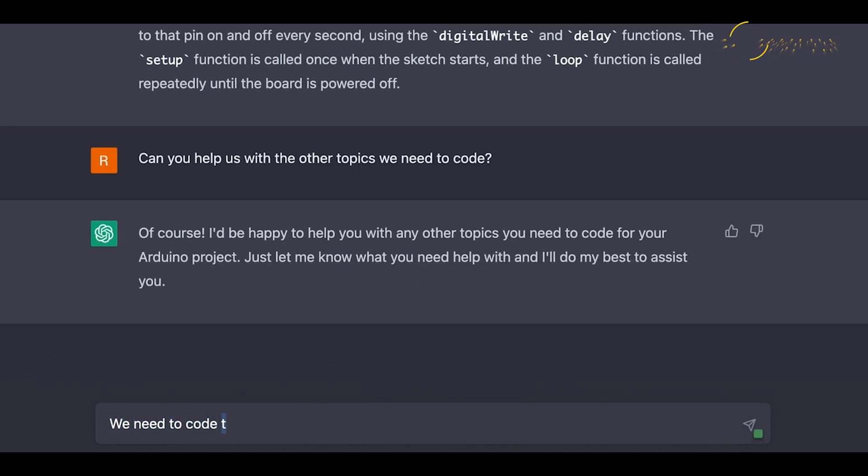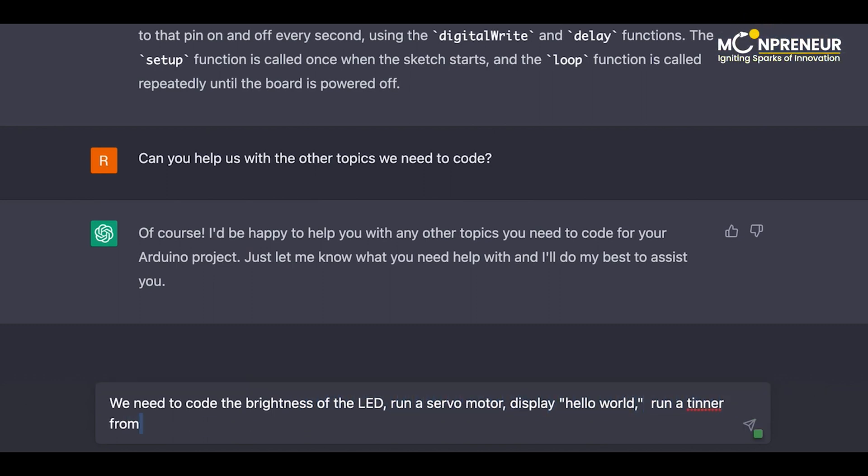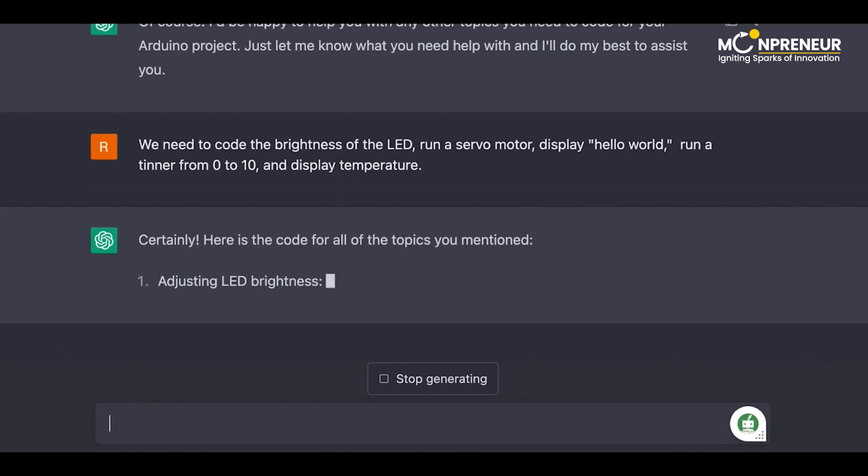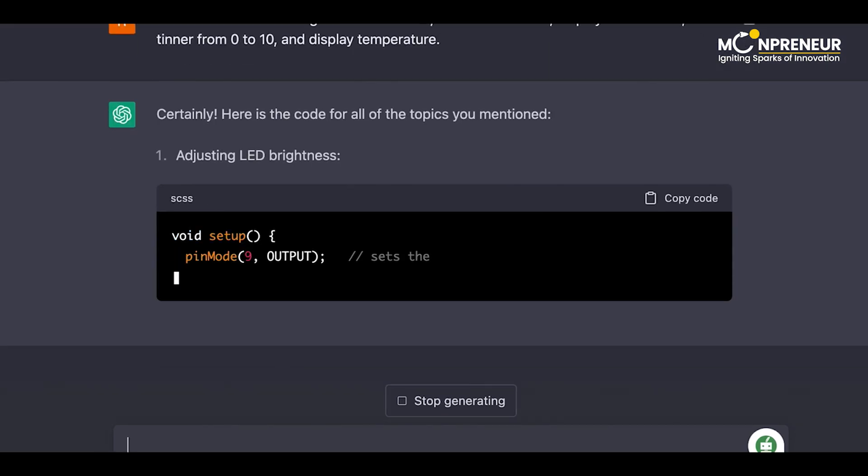We need to code the brightness of the LED, run a servo motor, display hello world, run a timer from 0 to 10, and display temperature. Certainly. Here is the code for all of the topics you've mentioned. Adjusting LED brightness.